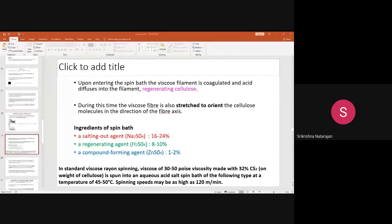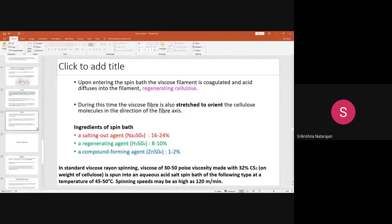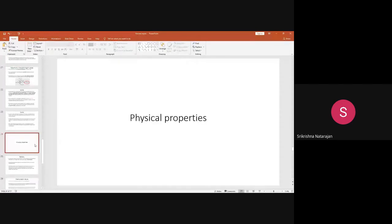We will now go further in today's lecture. We have discussed the manufacture in detail in the previous lecture. Today we will move on to discuss the properties — first the physical properties, then the chemical properties, and then the applications.